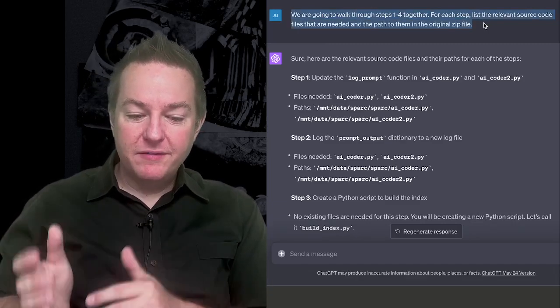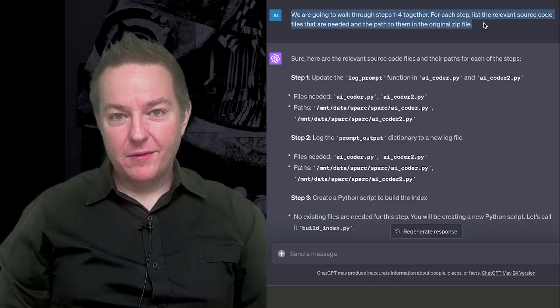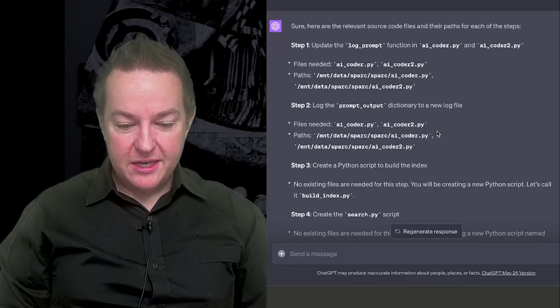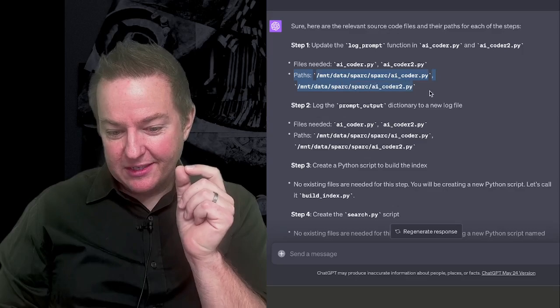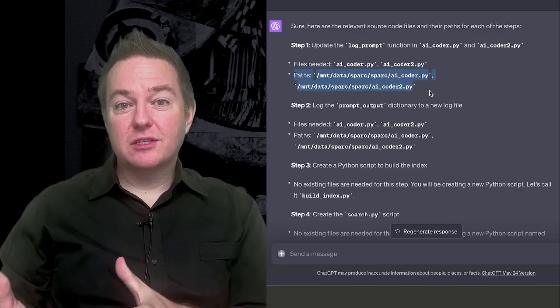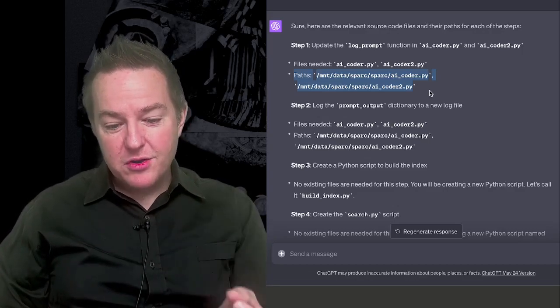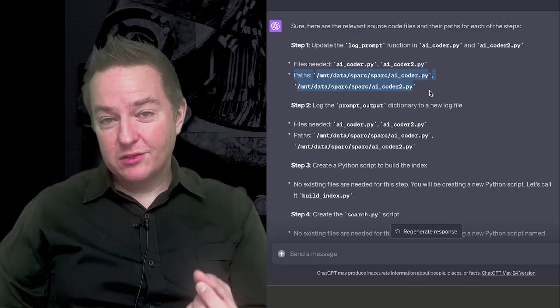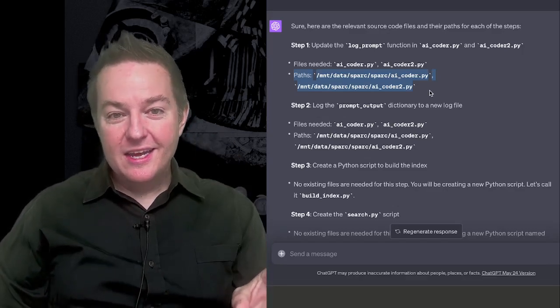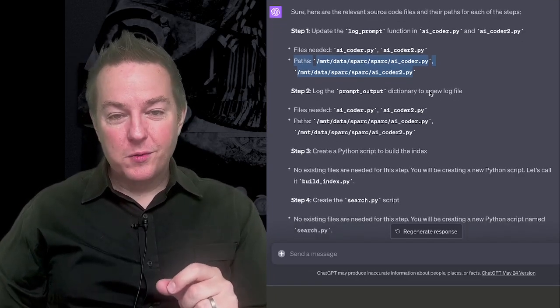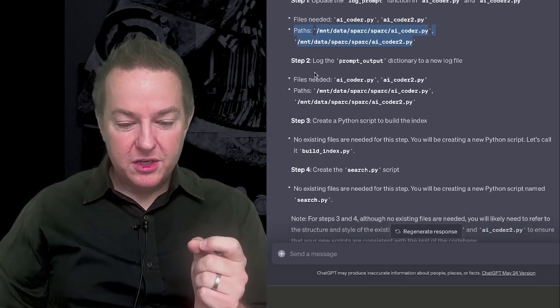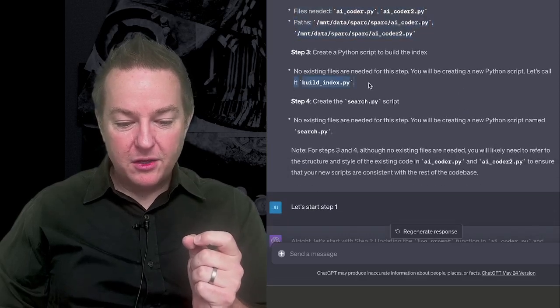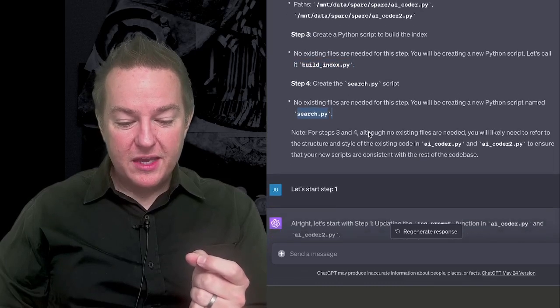For each step, list the relevant source code files that are needed and the path to them in the original zip file. And it goes through and it basically walks through all the files that are needed. And here's the important piece, and this is going to be important in a second, is it maps those files down to its local temporary file system inside of Code Interpreter. And this is what we're going to use to basically have it perform the edits for us on our code base. No more copying and pasting incrementally between ChatGPT and our editor or being limited to smaller edits inside of Copilot. So it does this. It identifies all the different files. It also points out the files that don't exist yet that it's going to need to create.